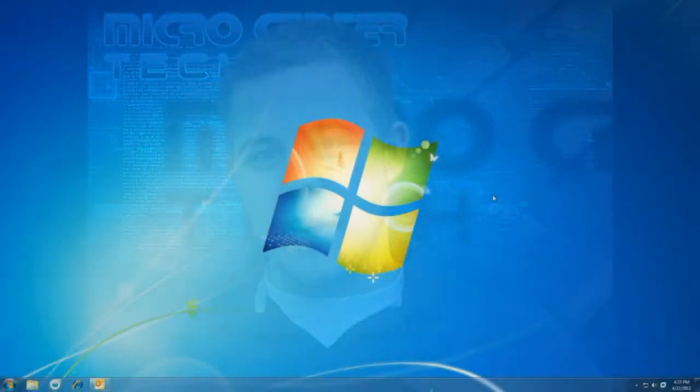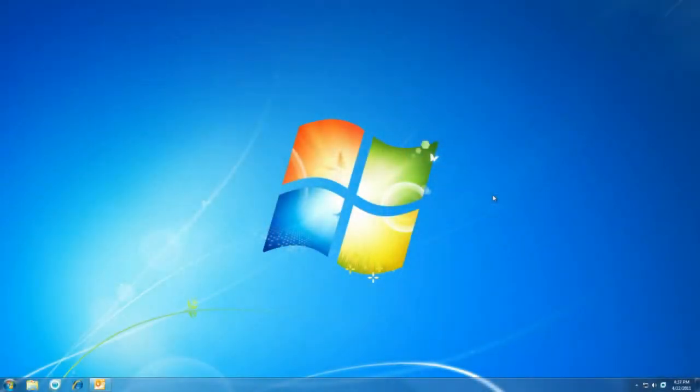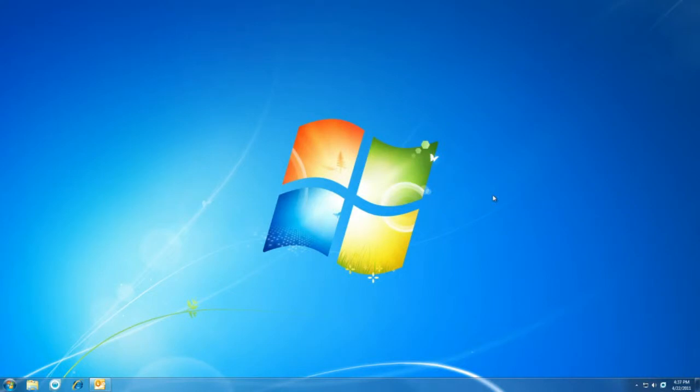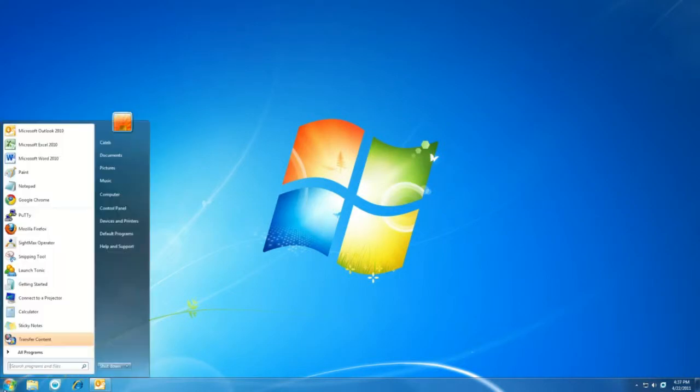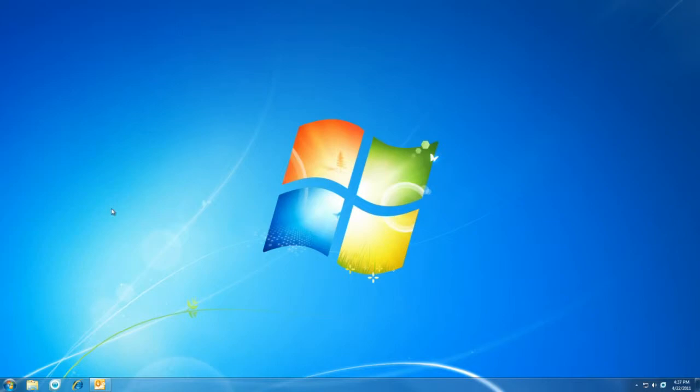So let's go ahead and take a look at how to do that. Let's go ahead and change those user account control settings. First thing we'll do is head to the start menu, and from there to the control panel.